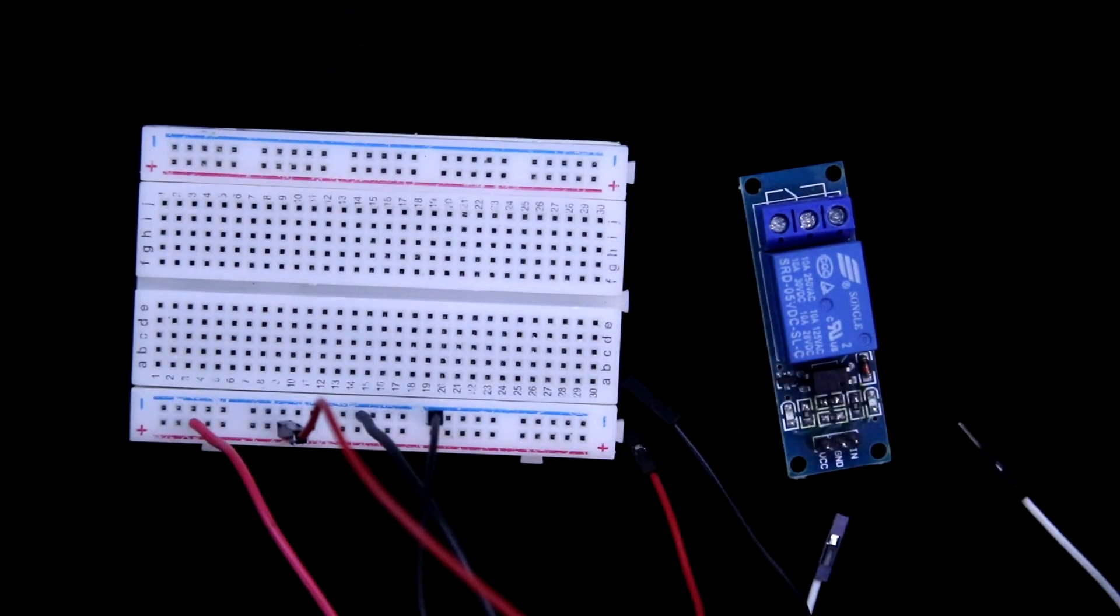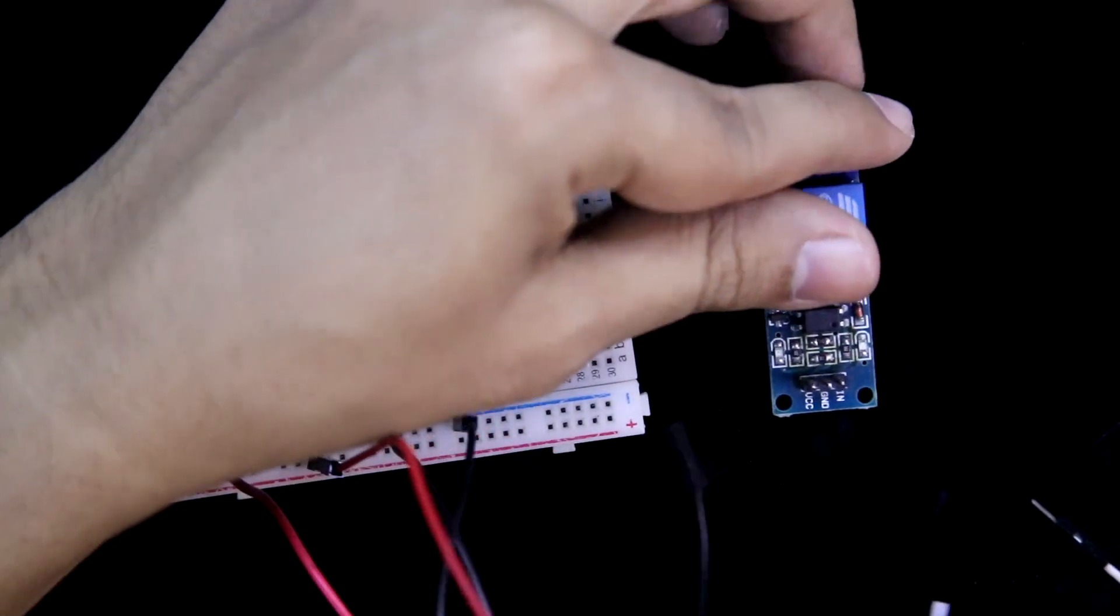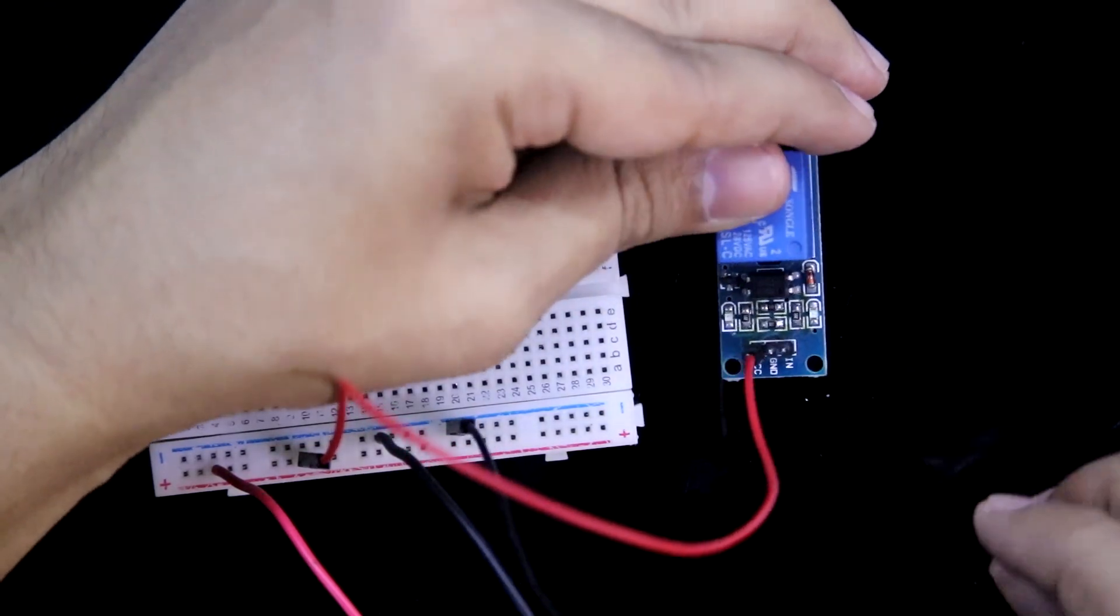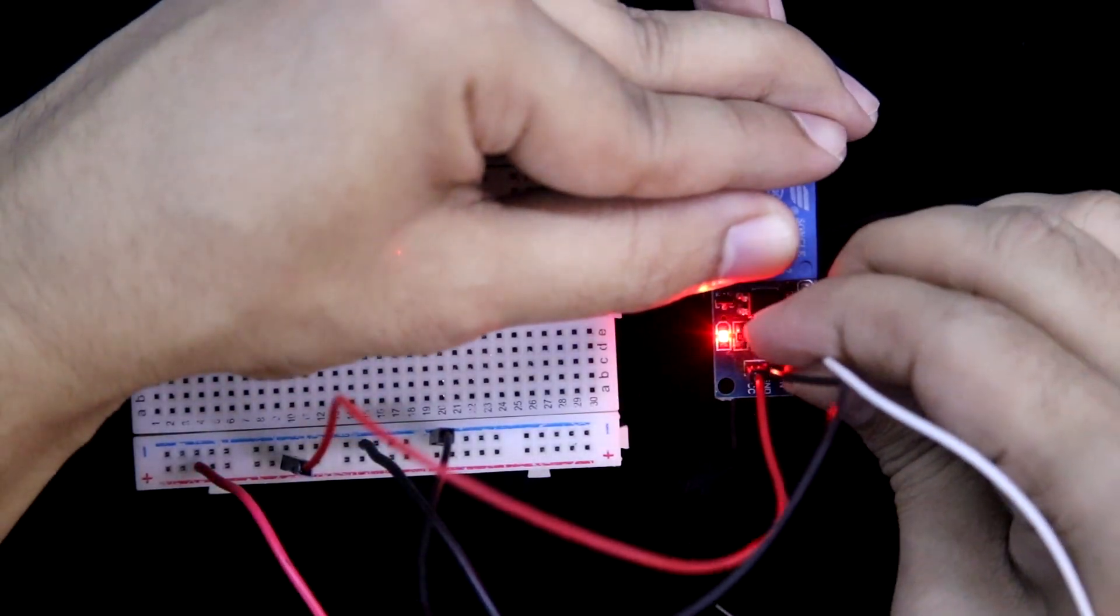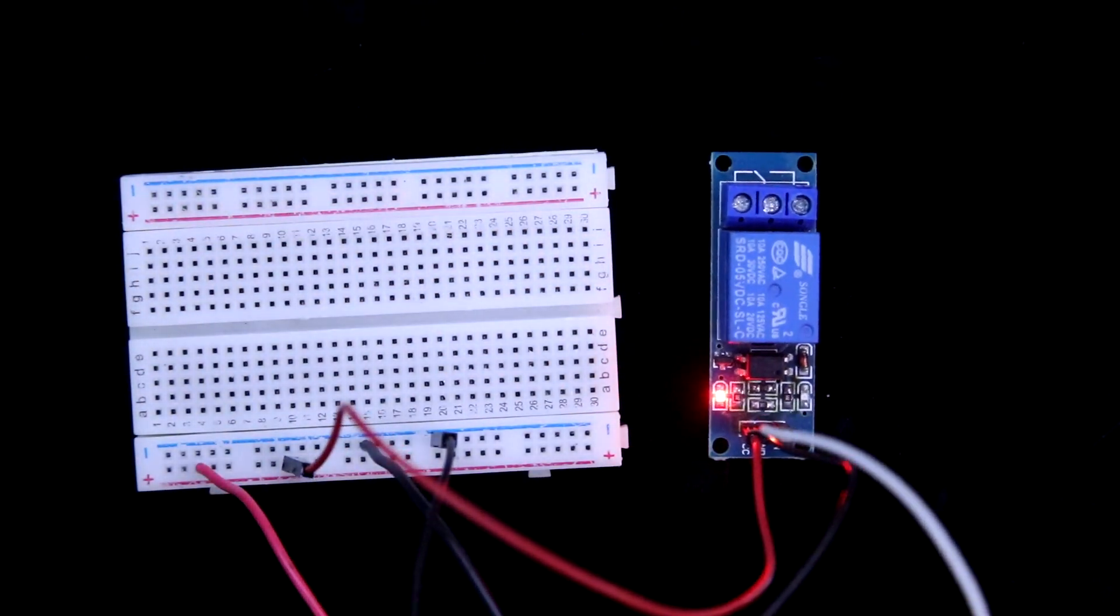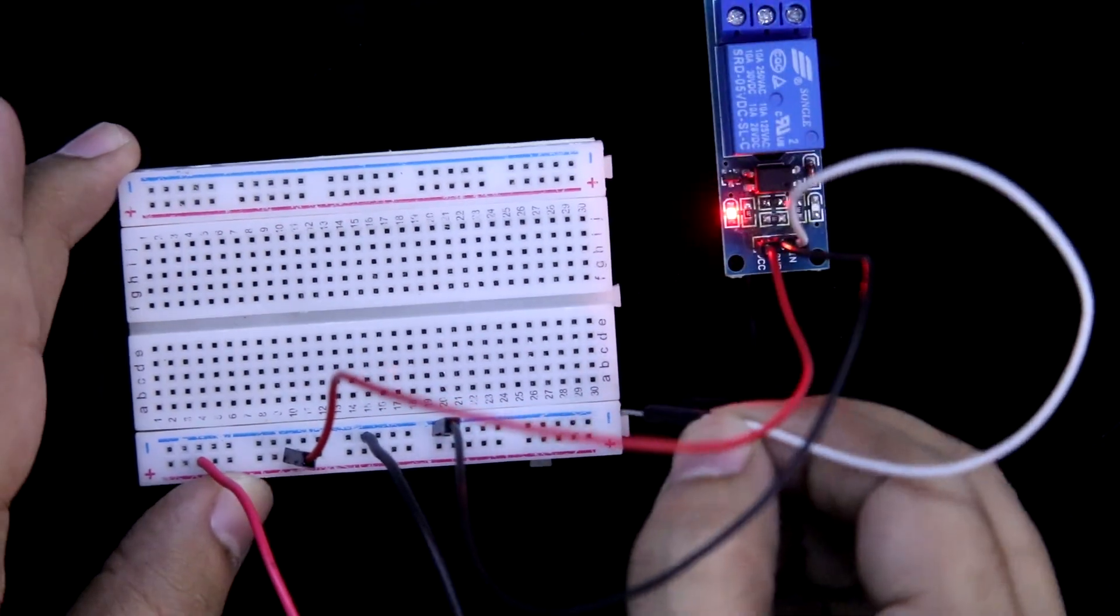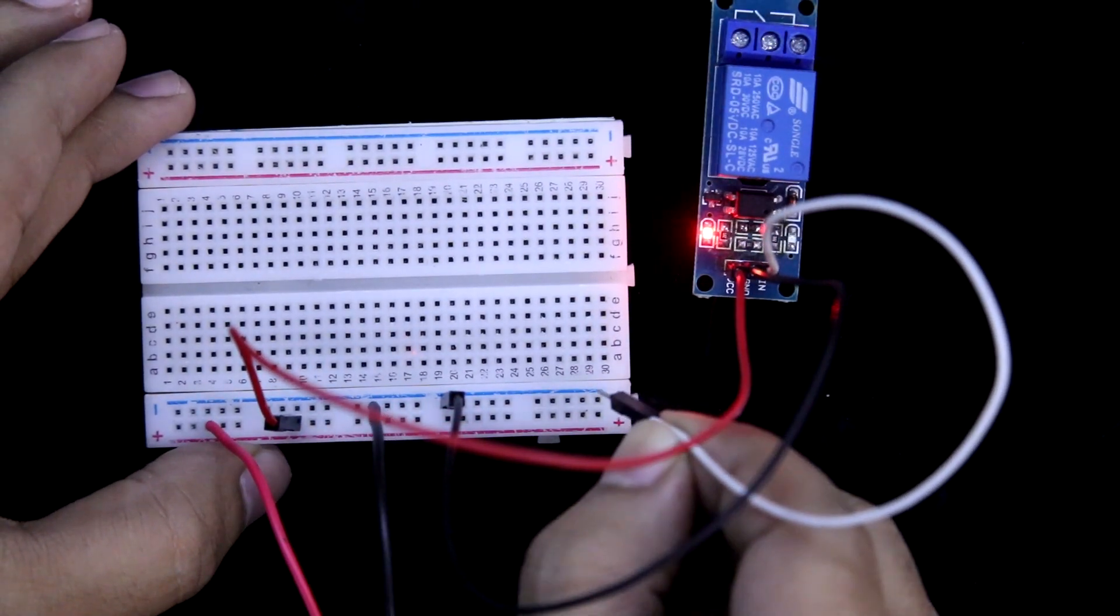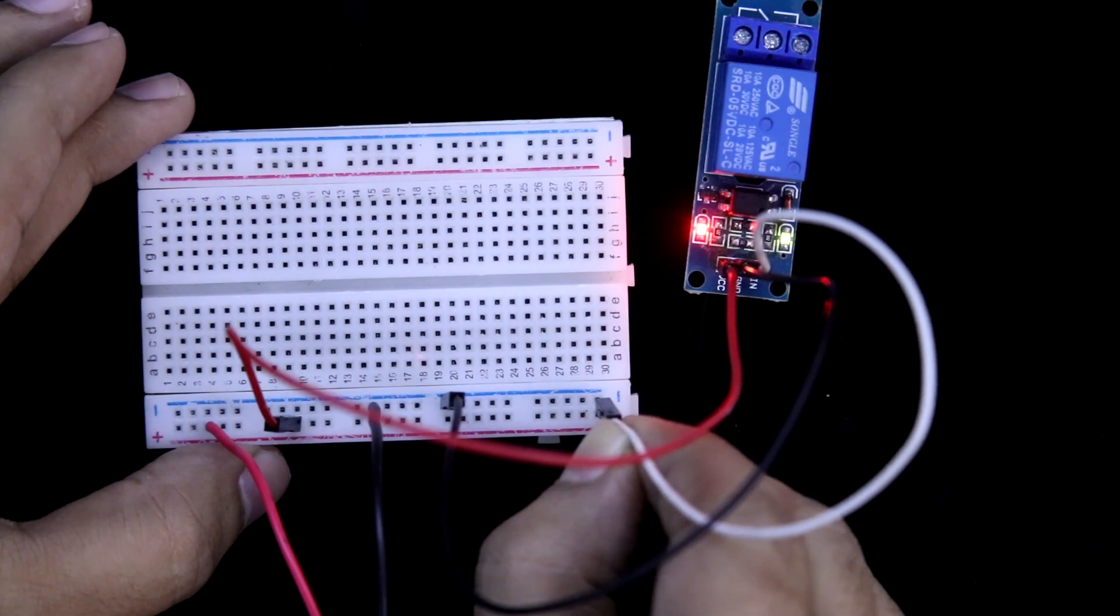Here it is active low relay module, positive to the VCC pin, the negative pin to the ground, and here it is signal pin. Now to trigger the relay, we have to provide logic low. Logic low means ground. It is triggered.